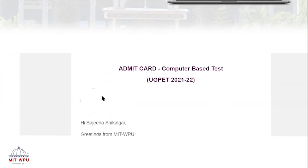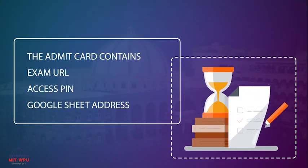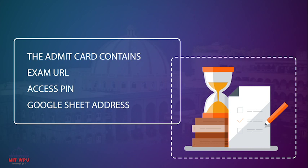You must have received the admit card on your registered email ID. Kindly keep it handy so that you can appear for our examination. The admit card contains the exam URL, access PIN, and Google Sheet link. If any problem arises, you have to fill this Google Sheet — for example, for login issues, exam ending before time, etc.